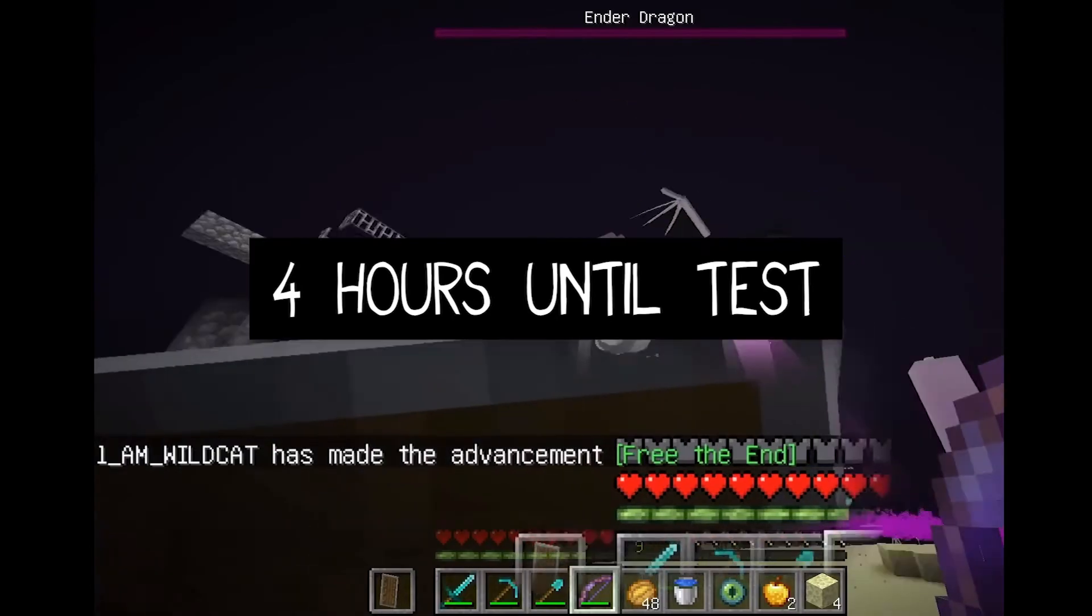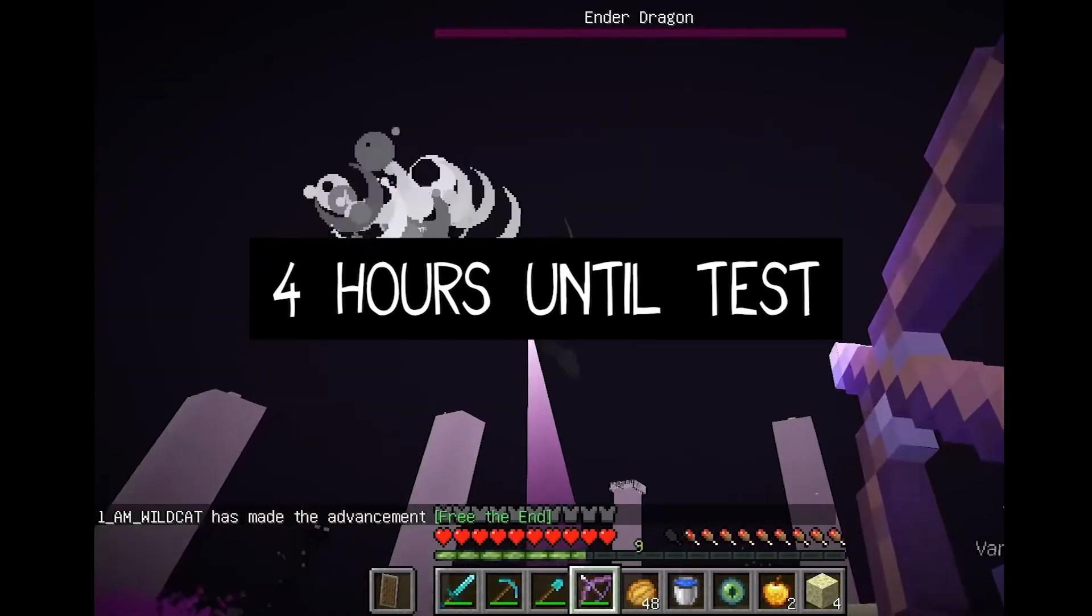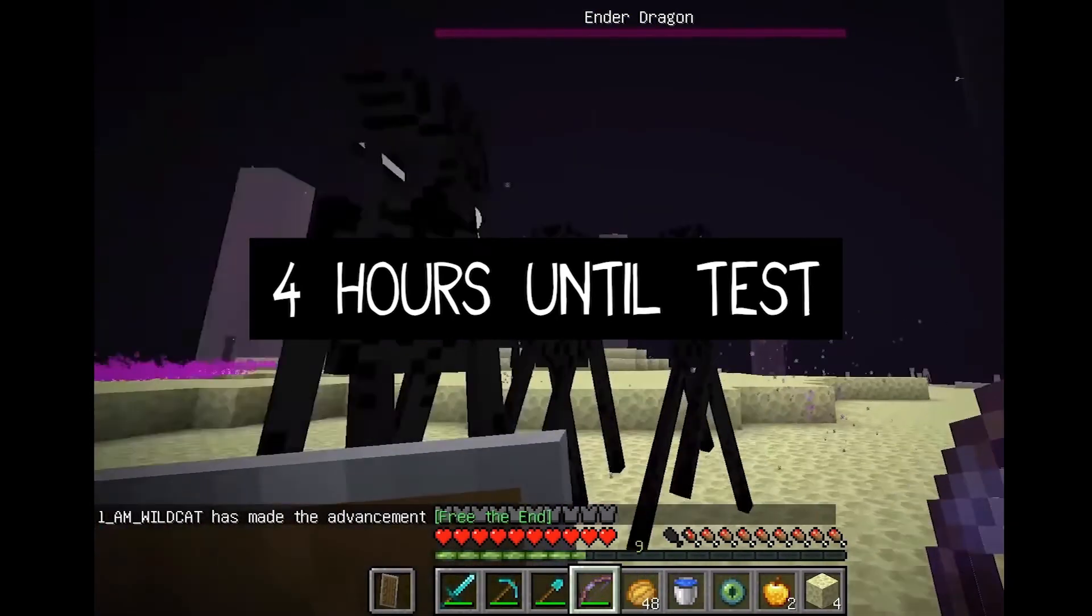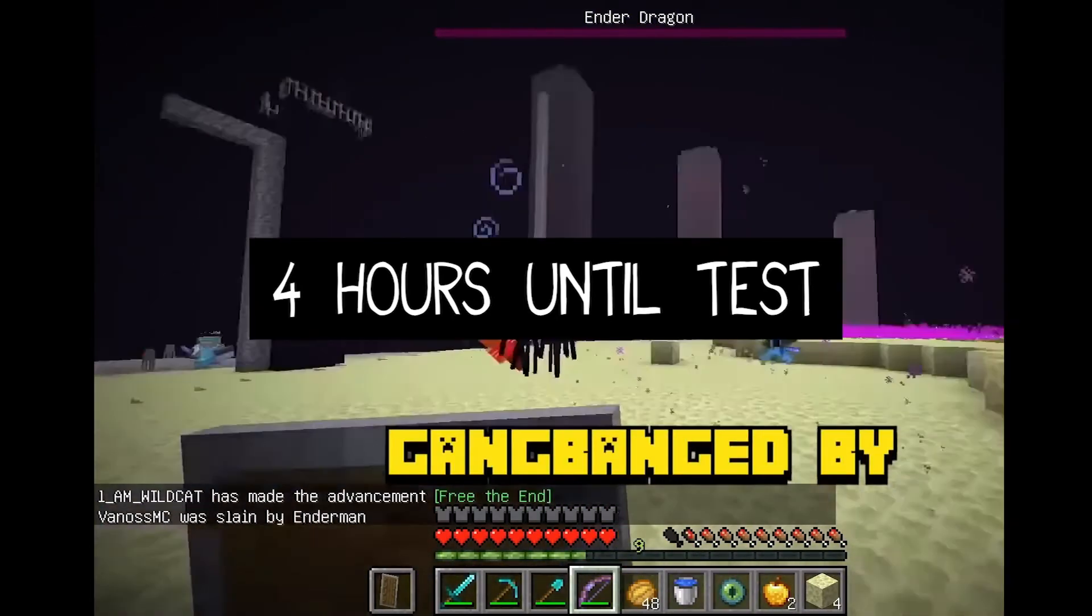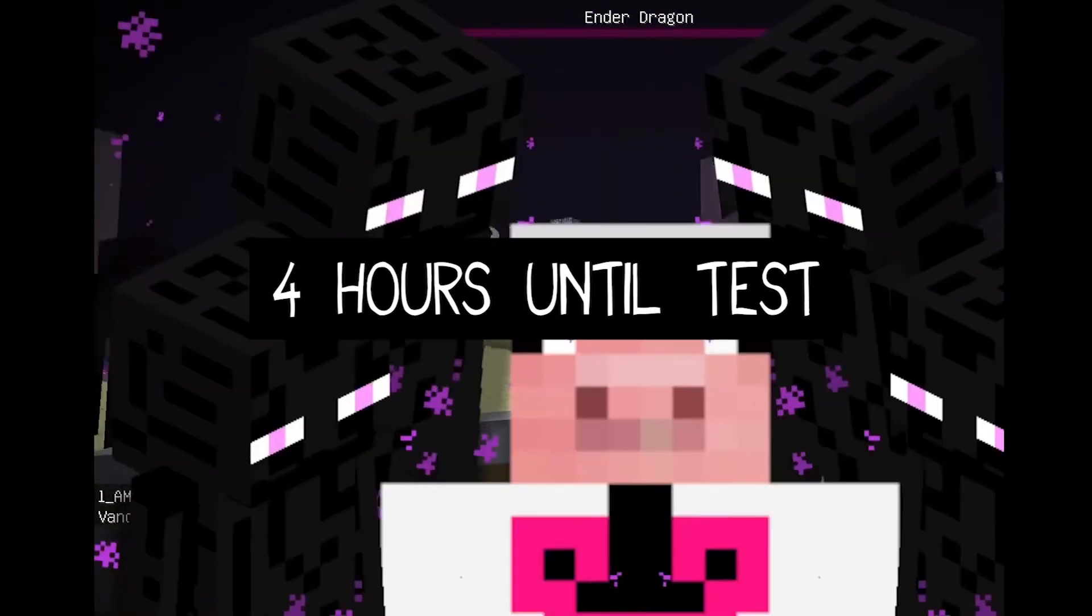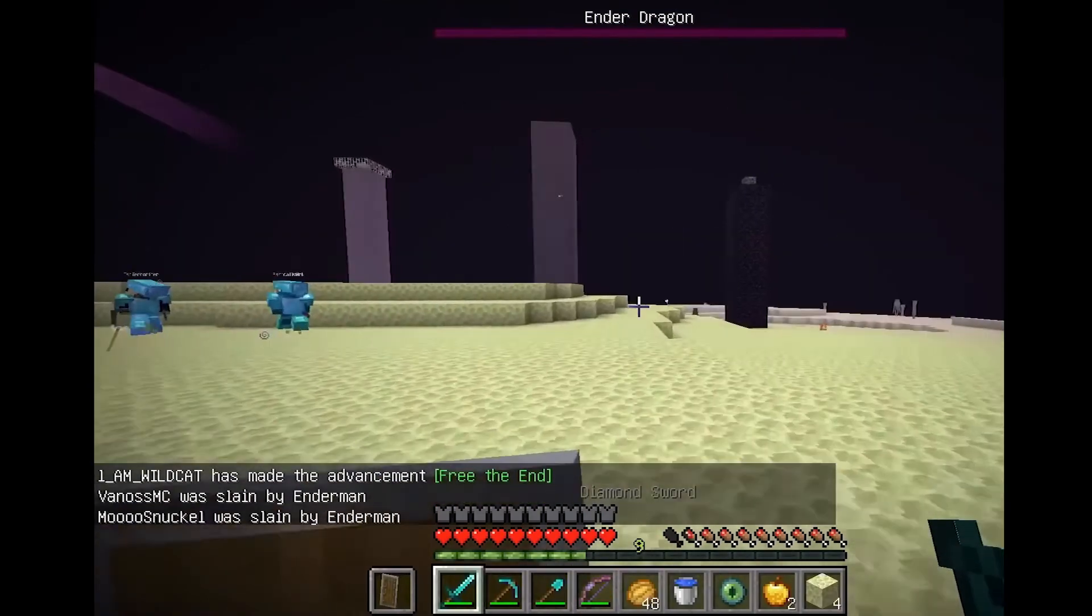Yeah! Nice dude! I'm getting gangbanged by Endermen now! Oh, God!